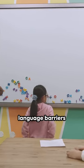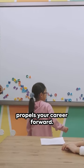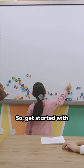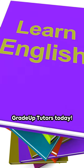Remember, breaking language barriers propels your career forward. So, get started with GradeUp tutors today.